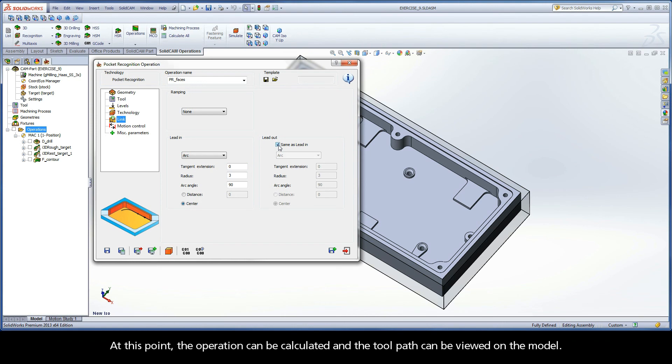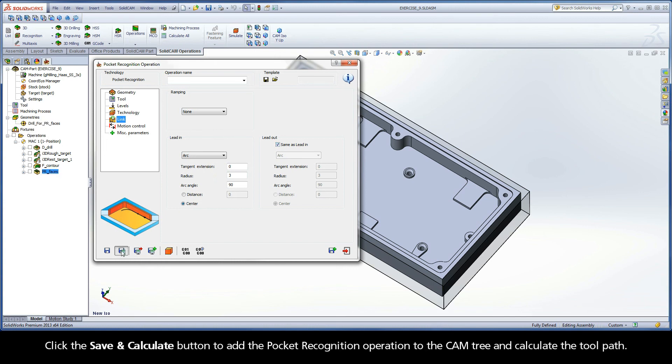At this point, the operation can be calculated and the toolpath can be viewed on the model. Click the Save and Calculate button to add the pocket recognition operation to the camp tree and calculate the toolpath.